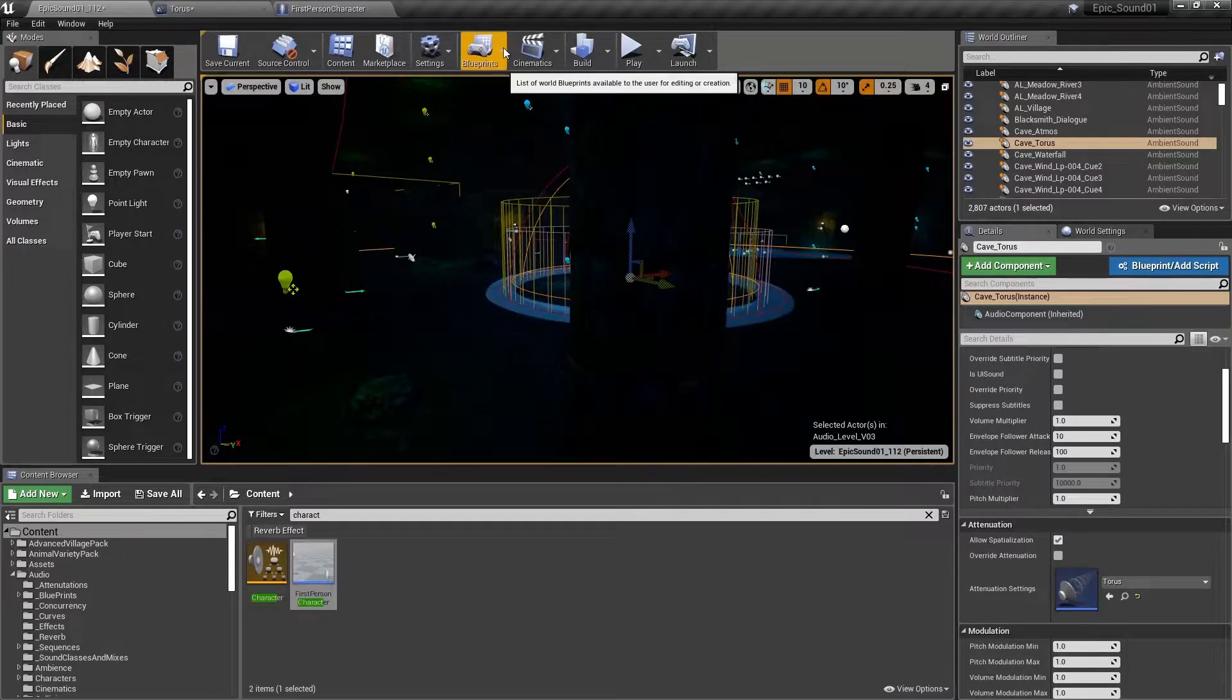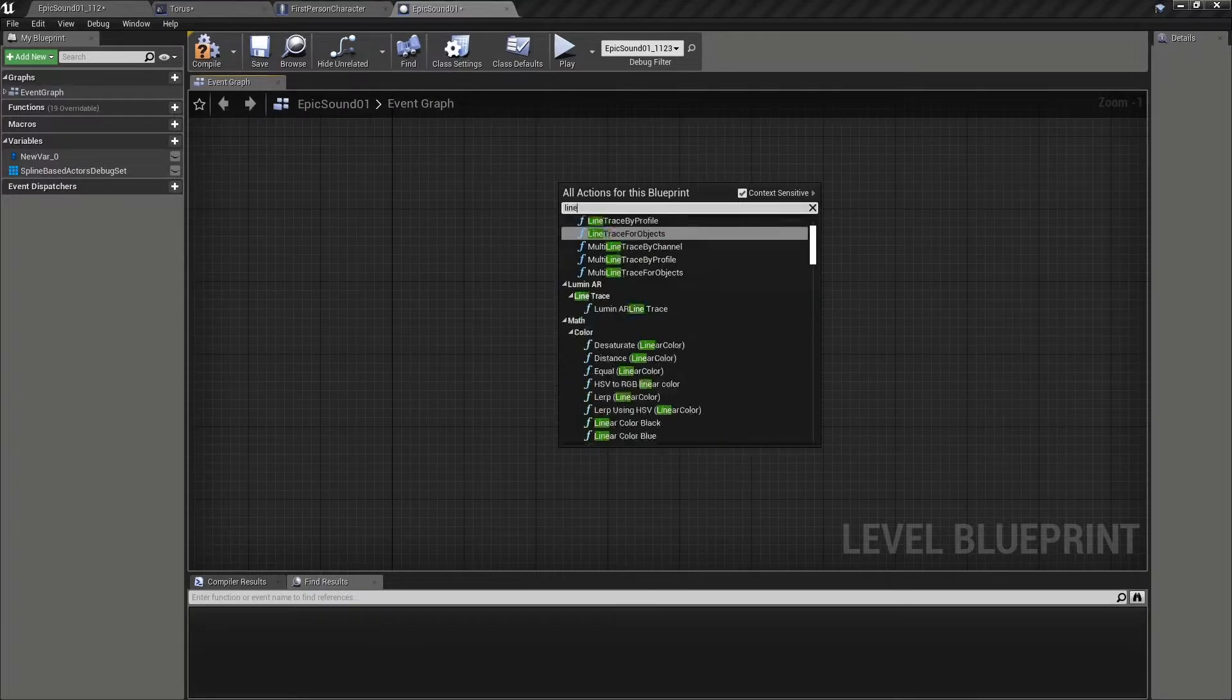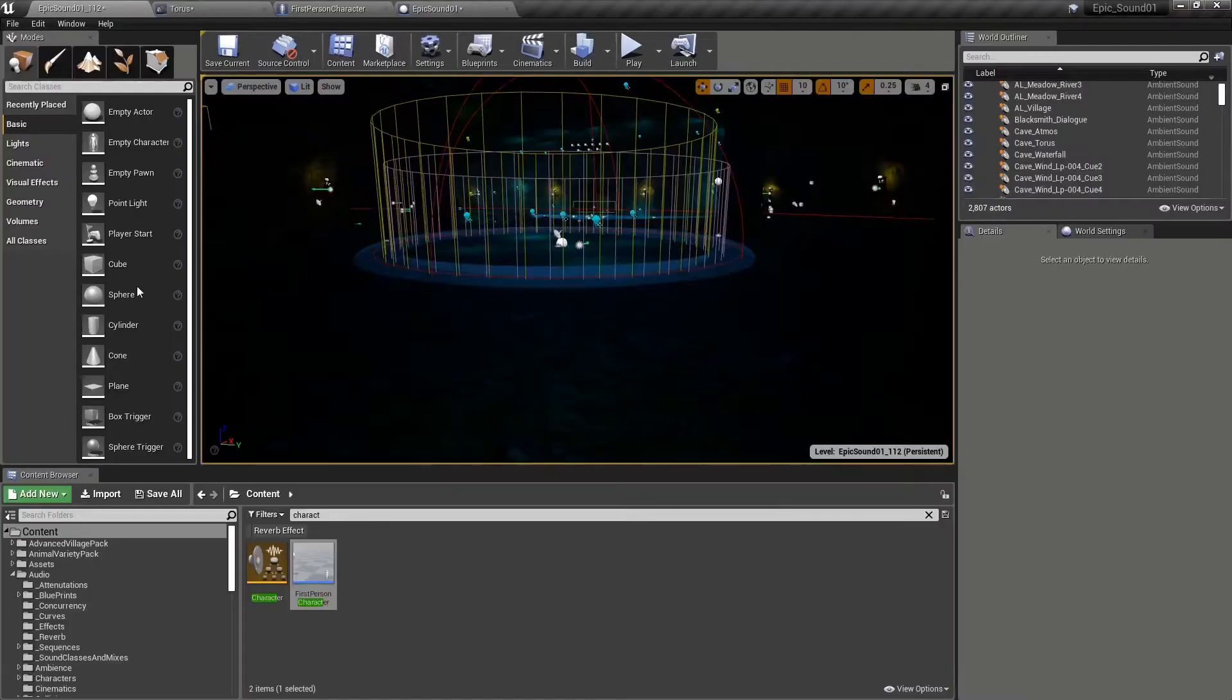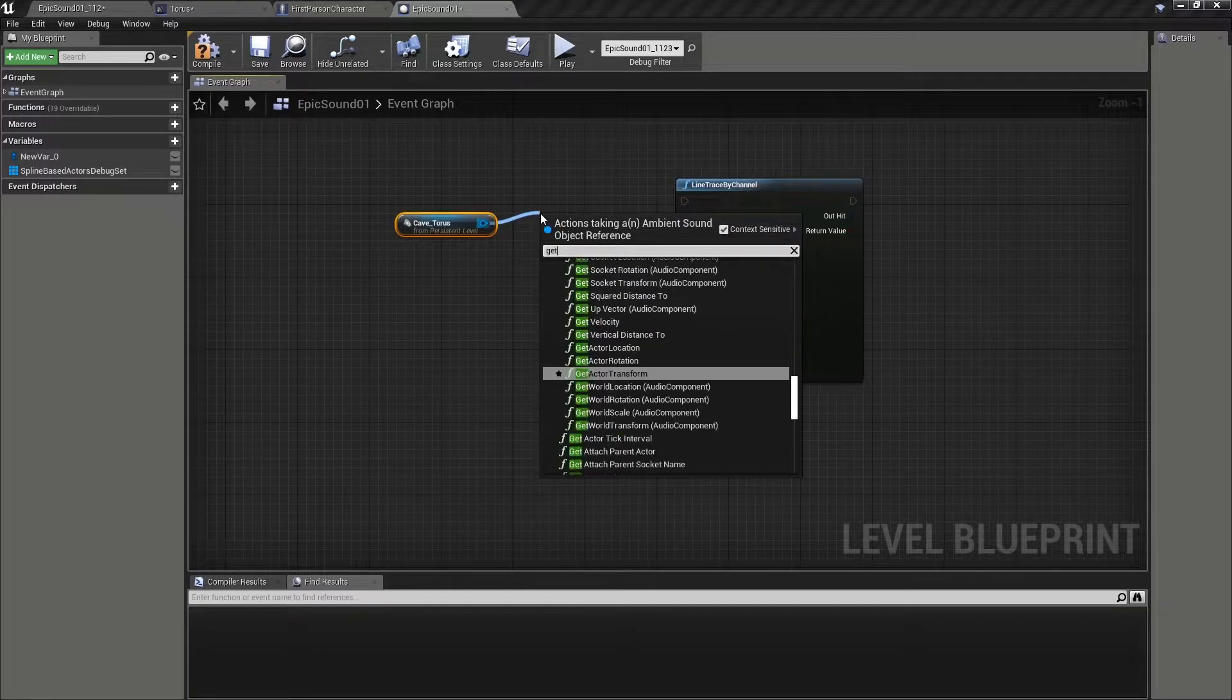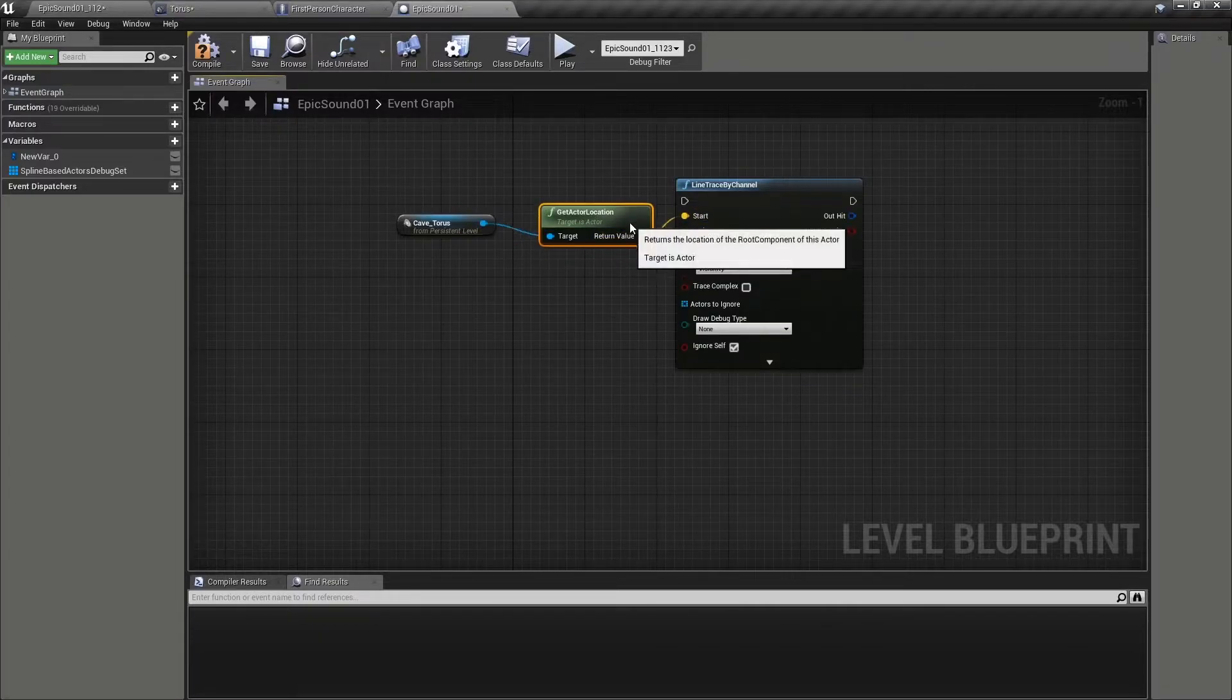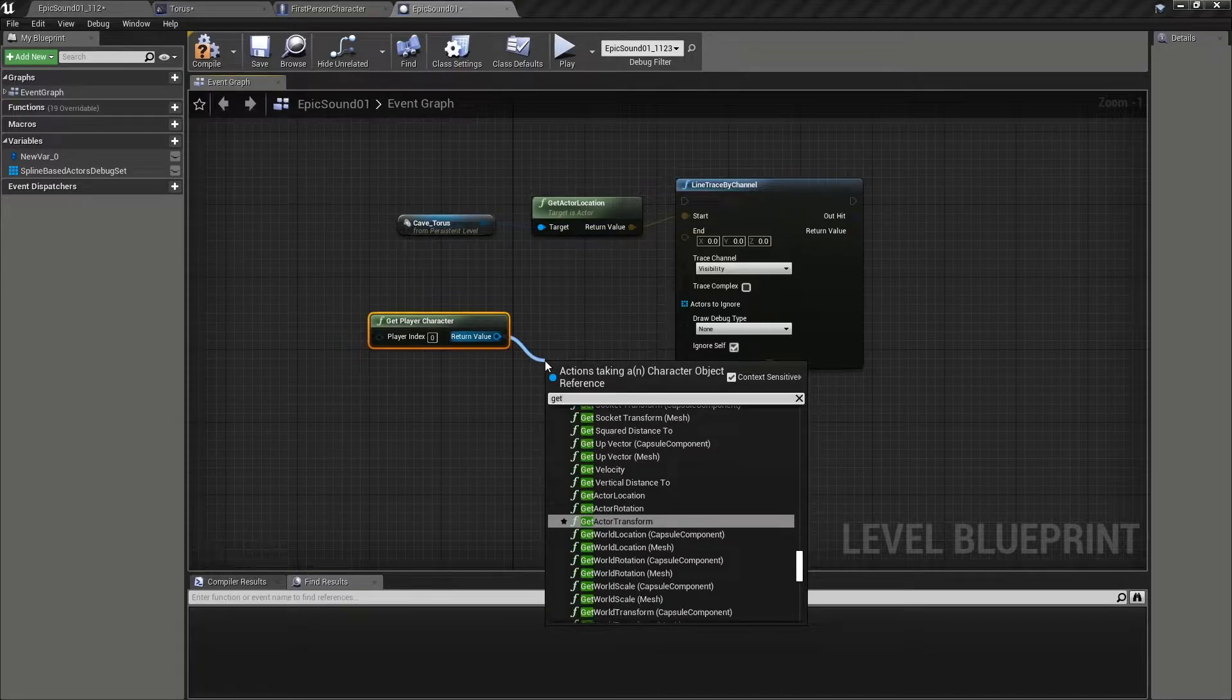Let's set up a system within our blueprints so we can see what's going on a bit more clearly. So in the level blueprint, we'll create a line trace by channel node. We'll get the start position which is going to be the sound itself. So we'll select that ambient sound actor, get a reference to it and we'll get actor location.